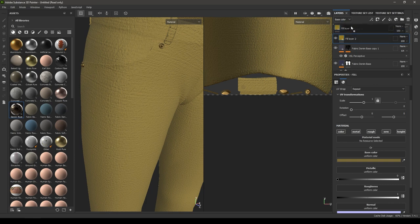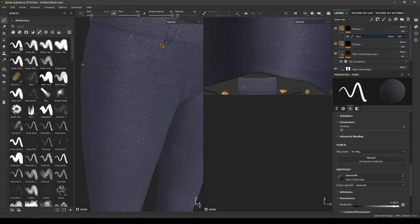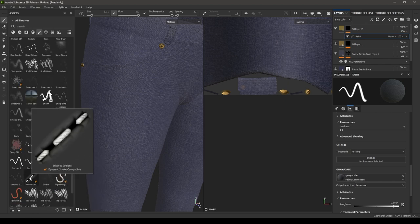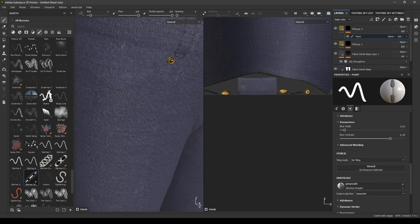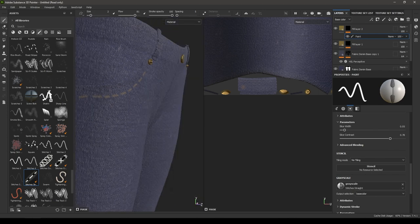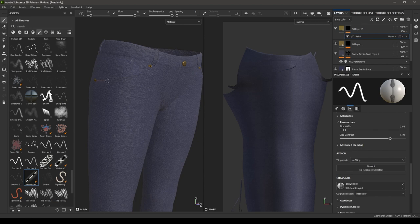Place the layer up in the stack, add a black mask, then add a paint. In the brushes, look for a stitch brush. Select a stitch brush and rotate it by pressing Ctrl and the middle mouse button. Position the model and add stitches with a steady hand.